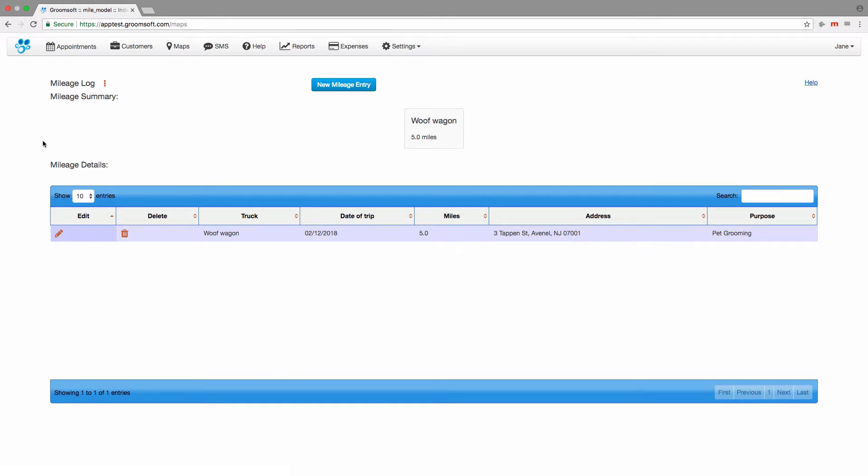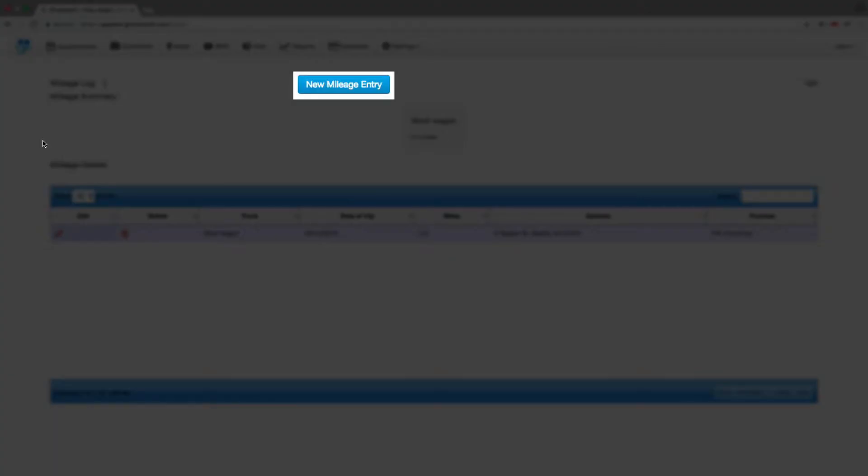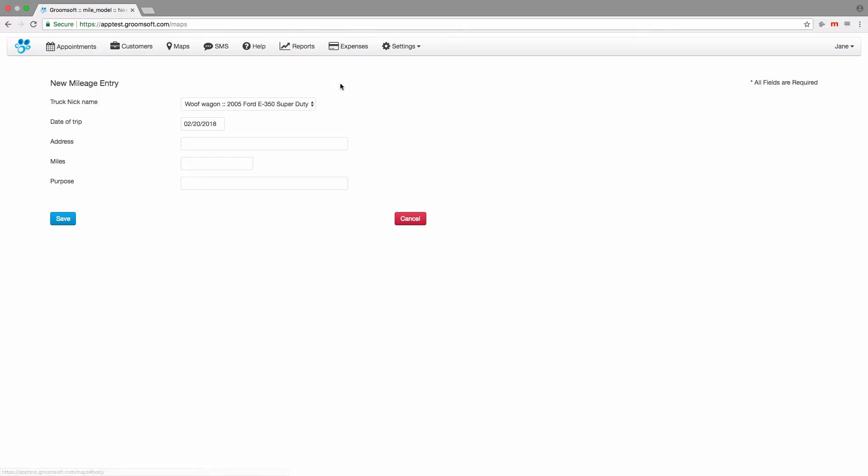You might be asking, what if I have to drive my truck to a trade show and want to track the miles? In this case, click the new mileage entry button. All fields on this page are required and must be completed. Select the truck name this entry is for. If you only have one truck, it will already be selected. Select the date of the trip. Groomsoft defaults to today's date, but you can change it.